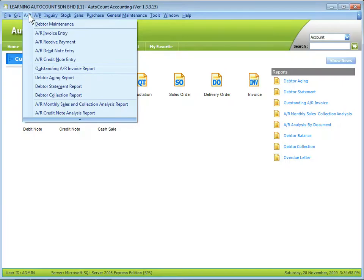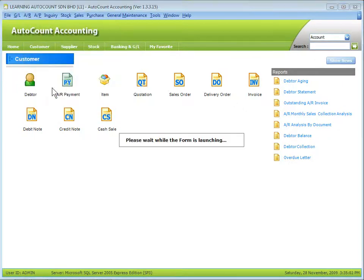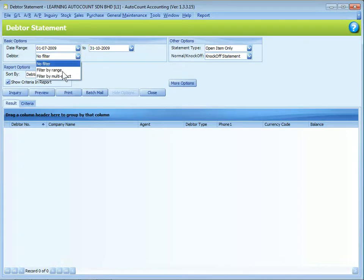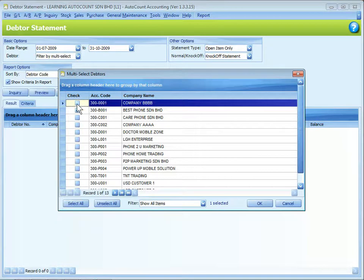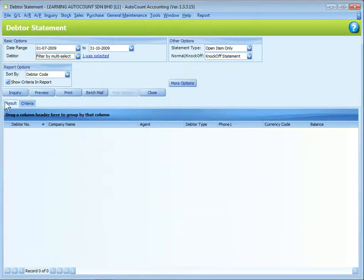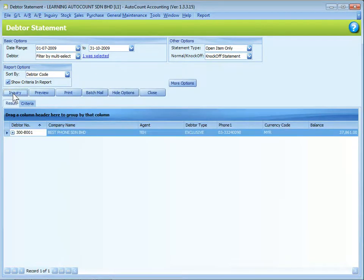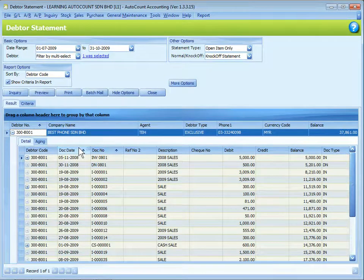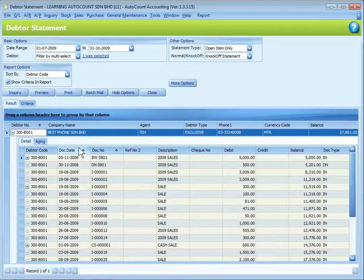Let's look at other reports. Statement reports. And this time you may want to select only a debtor. Let's say Best Phone. Then you inquire it. So only one debtor is being listed. Now click on the plus sign. You can see the listing of transactions to fit into this statement according to the date range.